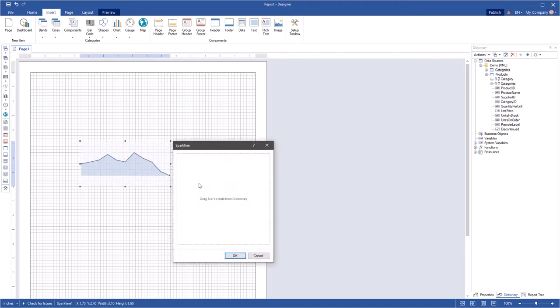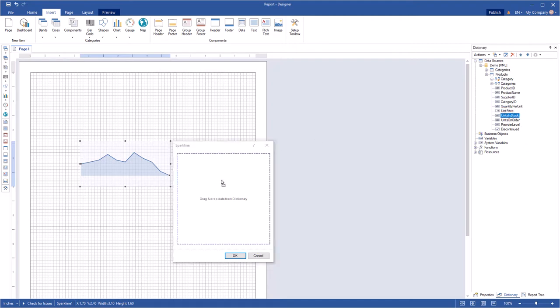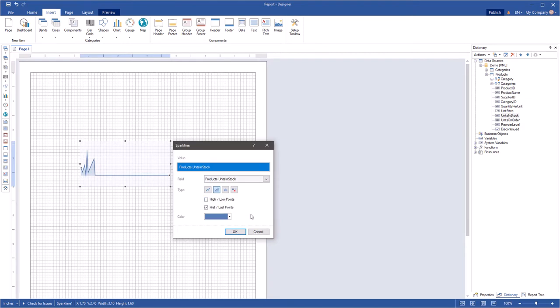Double-click on the Sparkline component to call the component editor. Click the Dictionary tab in the designer and drag a data column from the dictionary to the component editor.